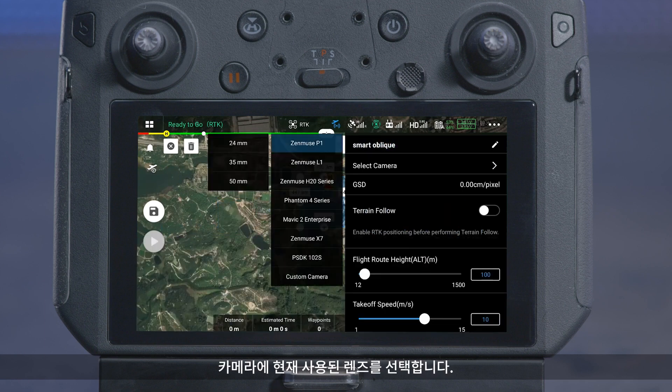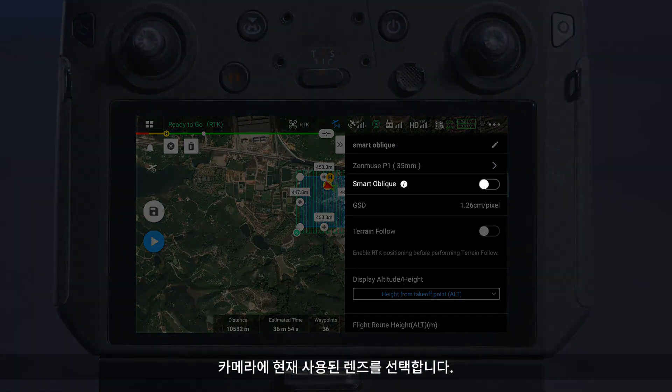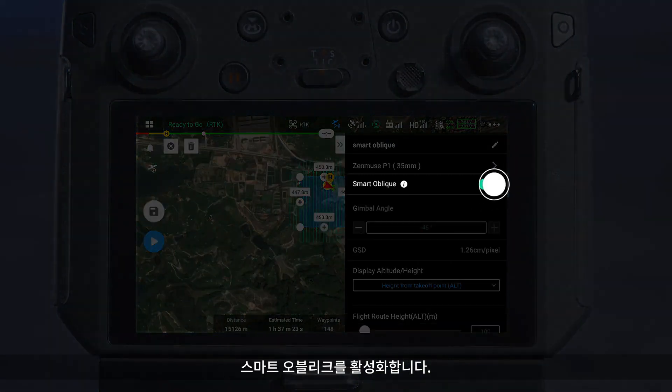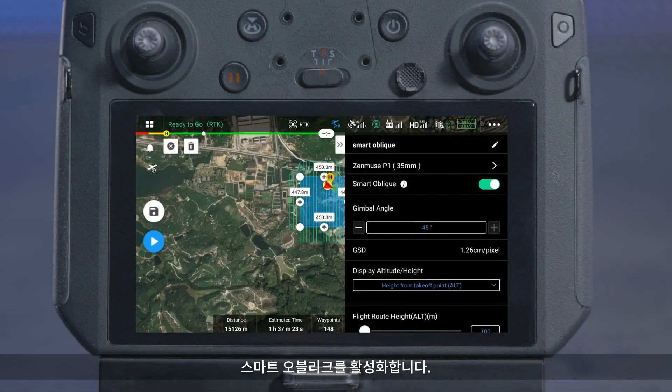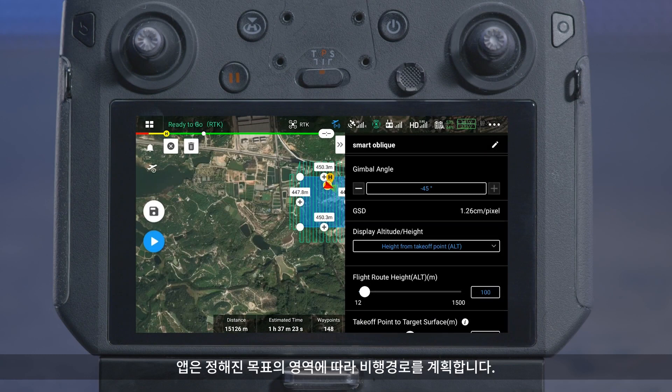Select the currently used focal length for the camera. Enable Smart Oblique, and the app will plan an oblique flight route according to the defined target area.